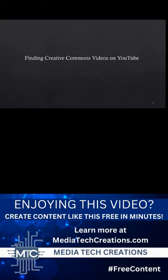In this video I will demonstrate how to filter your YouTube search in order to find videos with Creative Commons licenses.